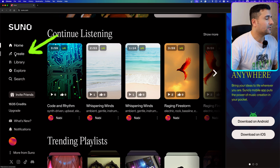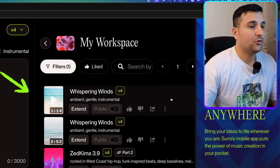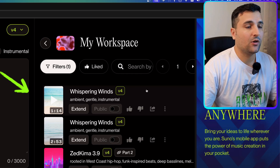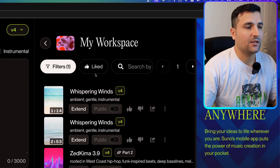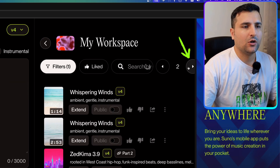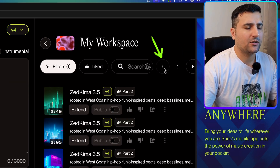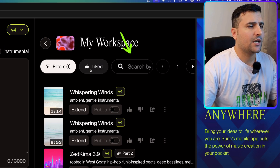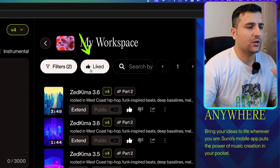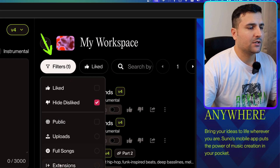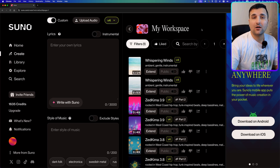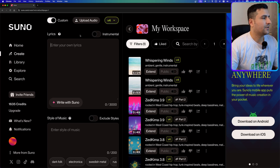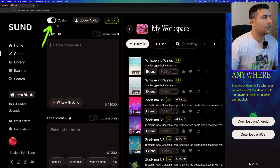In order to create music, you can click on 'Create' and from here you can see all of the music that you've already generated in a list. You can go to the next page, come back, search your music, find the ones that you liked, and also filter them.